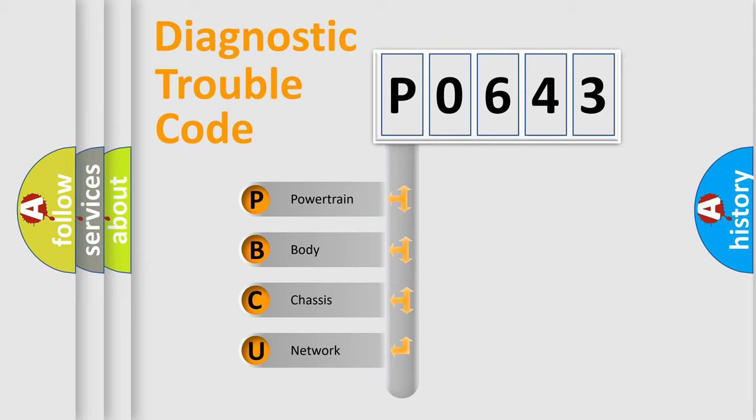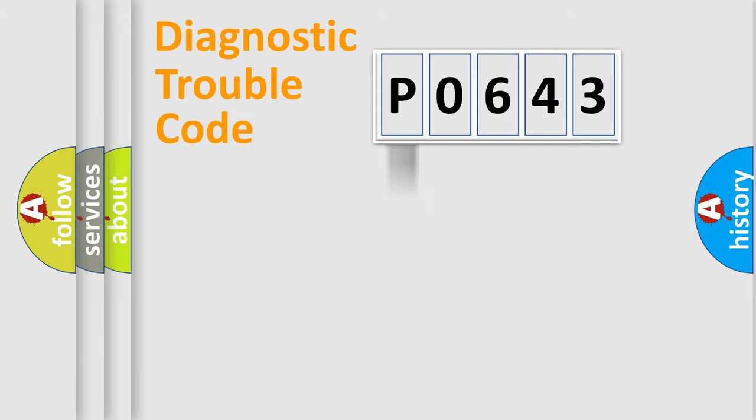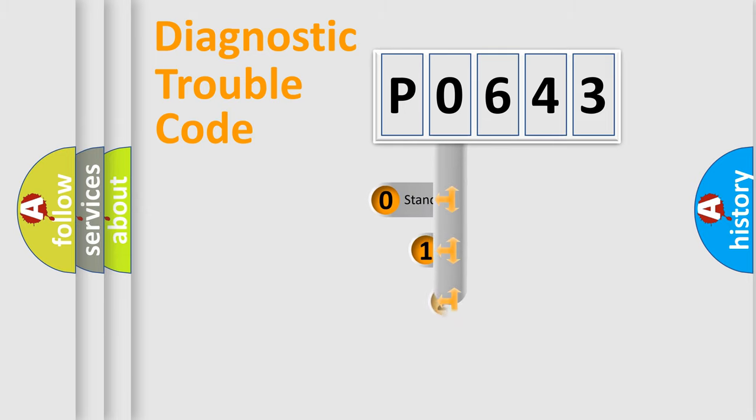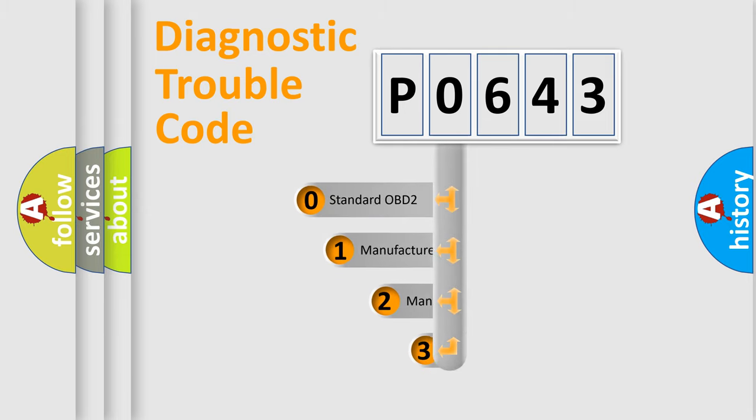We divide the electric system of automobile into four basic units: powertrain, body, chassis, and network. This distribution is defined in the first character code.